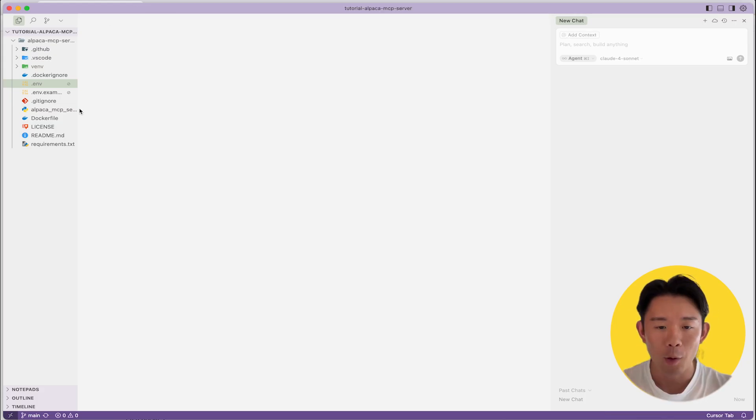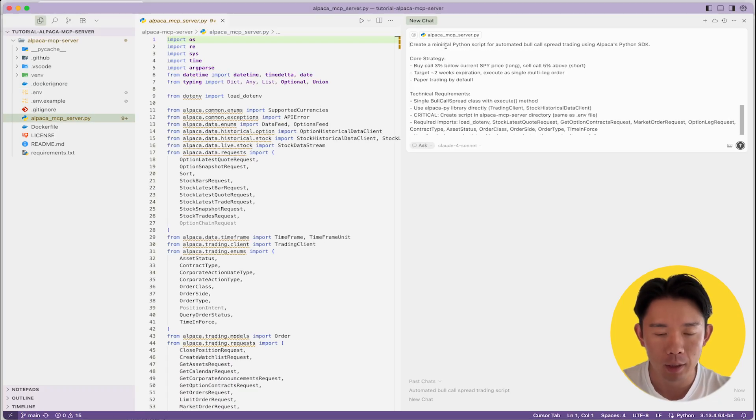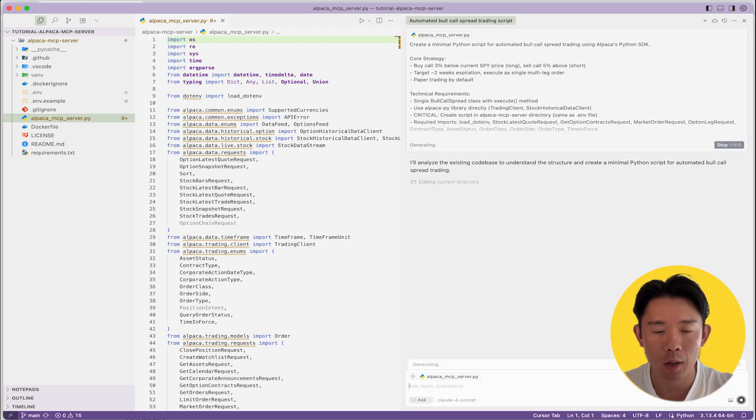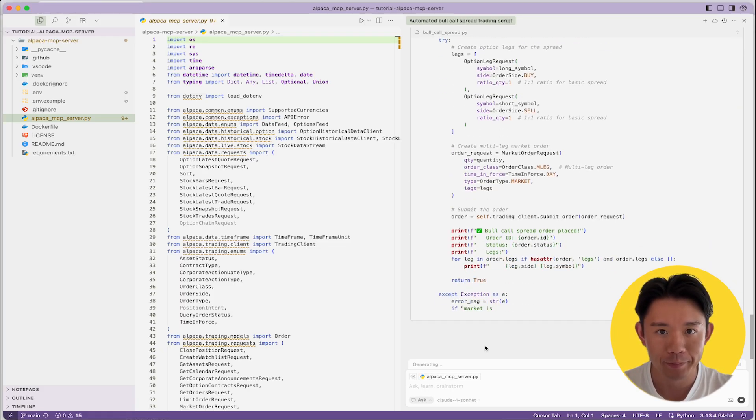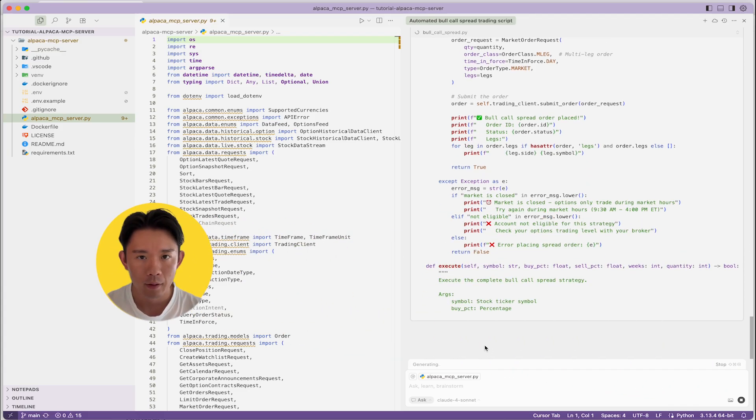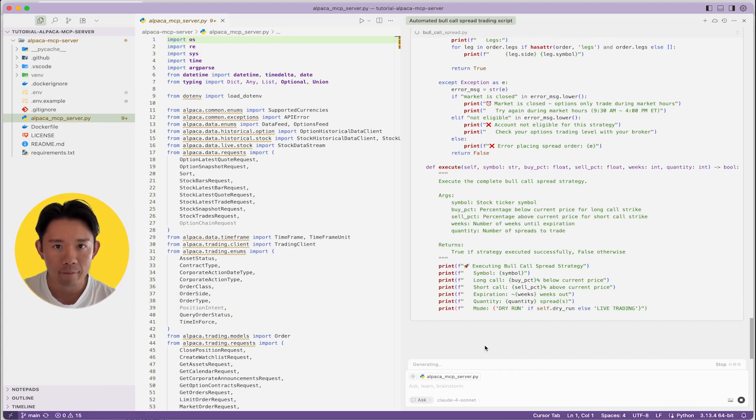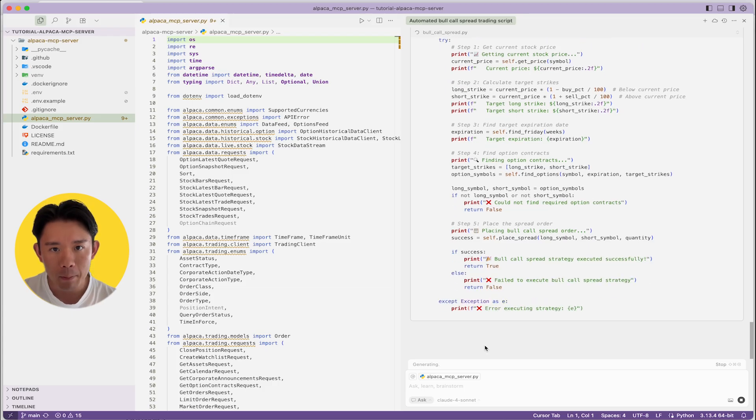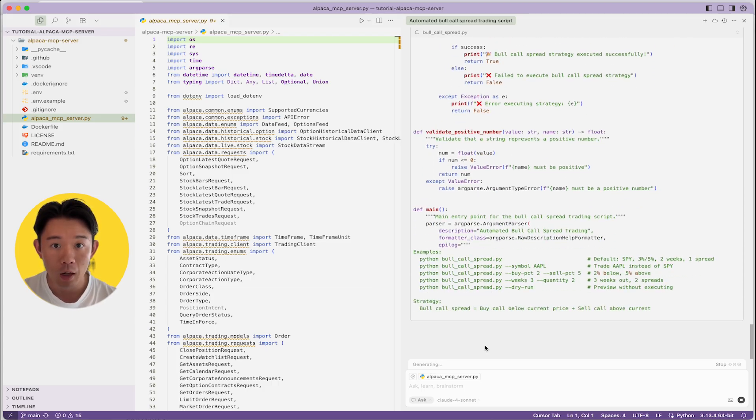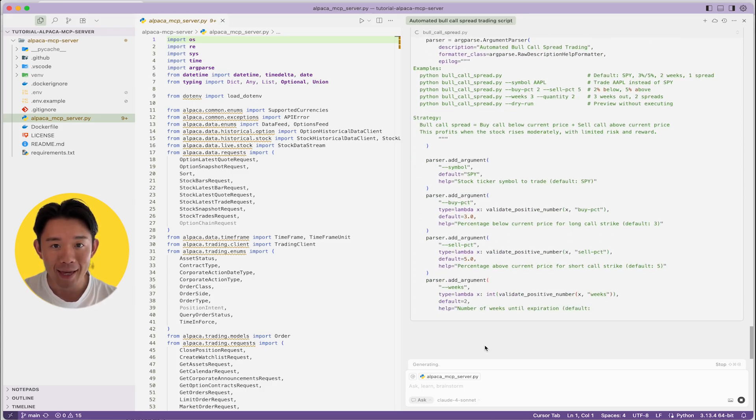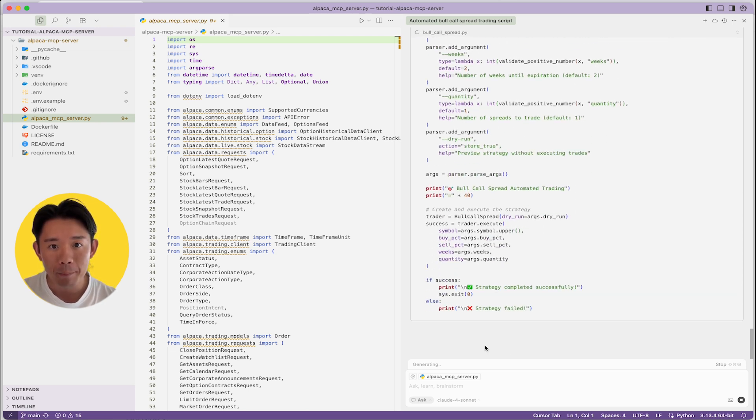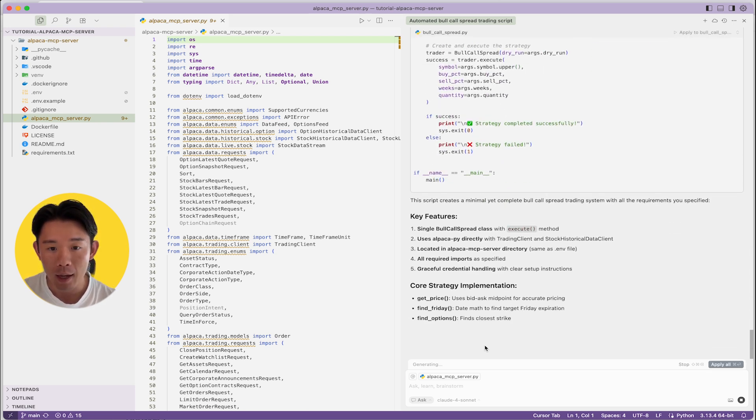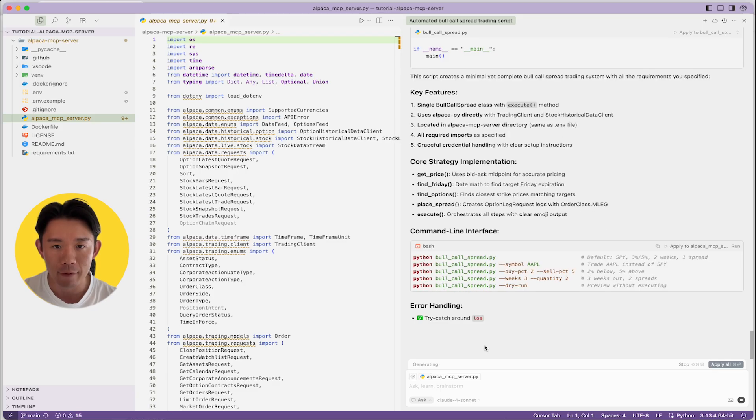Okay, now we set up the mcp-server on Cursor. I'll paste the crafted prompt into Cursor chat and watch as Cursor generates our complete trading algorithm for bull call option spread. In seconds, we have a fully functional algorithm with real-time market data integration, intelligent option contract selection, multi-leg order execution, and comprehensive error handling, and useful command line interface.